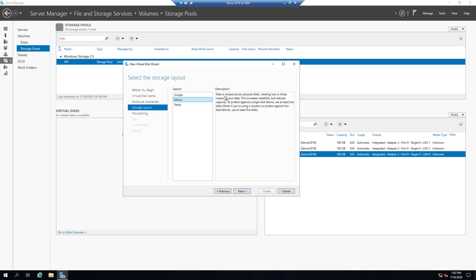Mirror — data is striped across physical disks creating two or three copies of your data. This increases reliability but reduces capacity. To protect against any single disk failure, use at least two disks — three if you're using a cluster. To protect against two disk failures, use at least five disks.